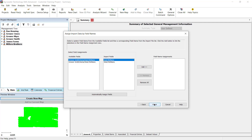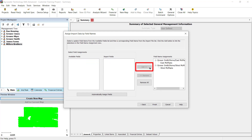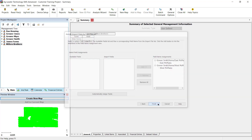Now the Assign Import Data by Field Names dialog will be opened. This dialog provides a list of available fields from the system based on the filters you previously set, and then a list of field names for the import file. You then assign the field names from the software to their matching field name in the import file. Once you have assigned all the fields you want to import, click the Finish button.